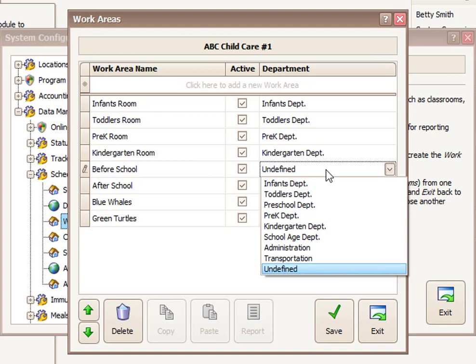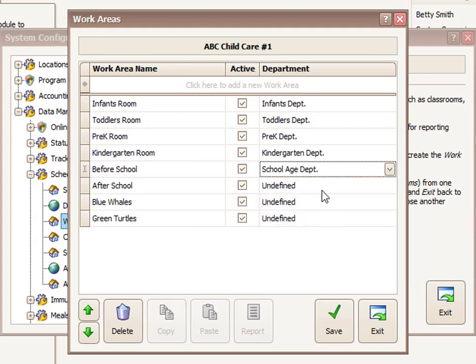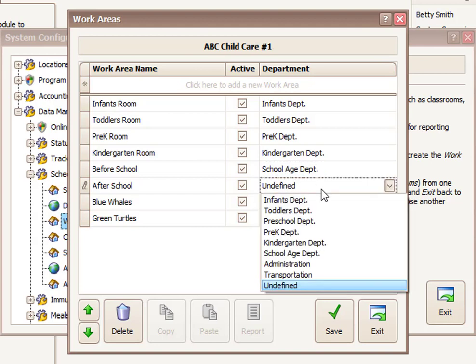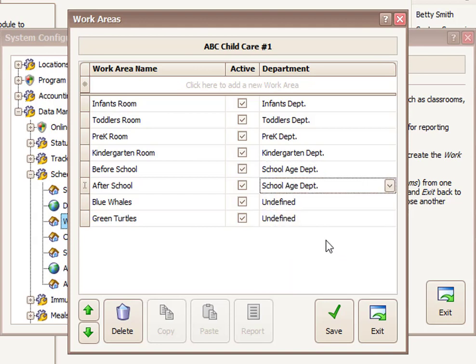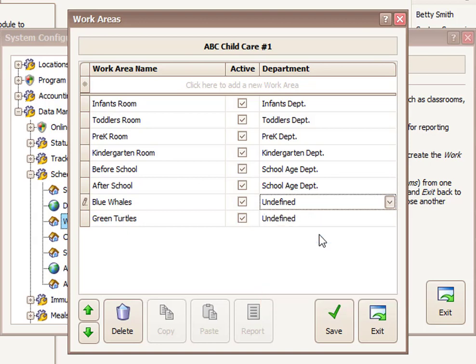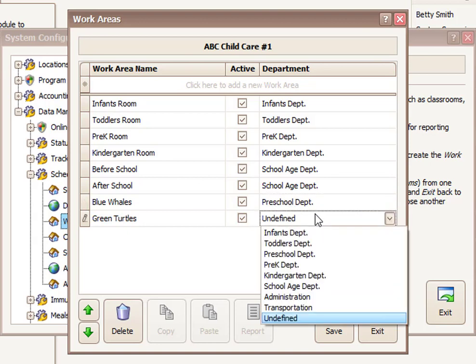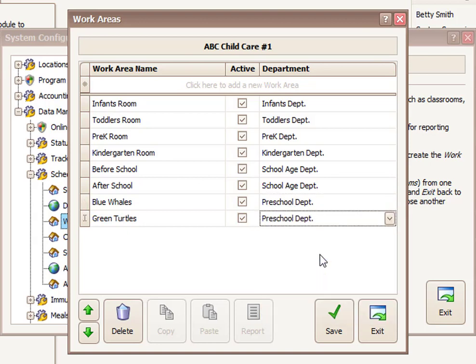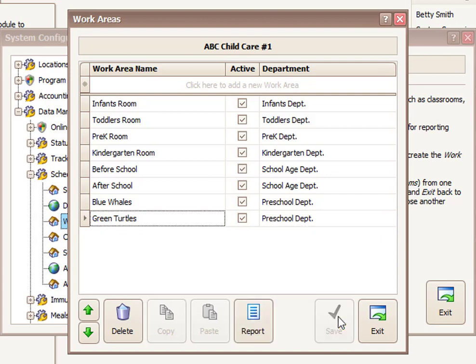So before school I would probably put into school age department. After school would probably go into that same school age department. And then blue whales and green turtles are my two preschool rooms. So I'm going to put that under preschool and preschool. So you'll see how we can combine multiple work areas under a single department, which can help for certain reporting purposes. So we'll go ahead and save that.